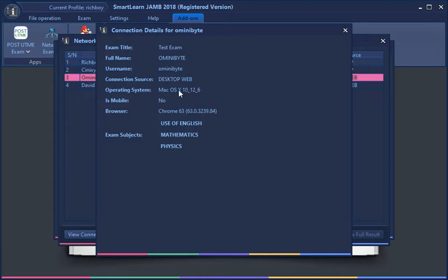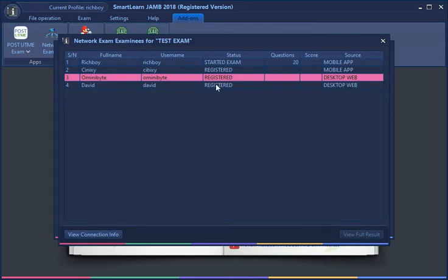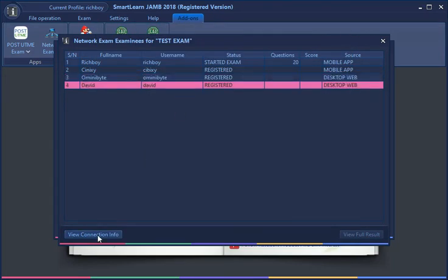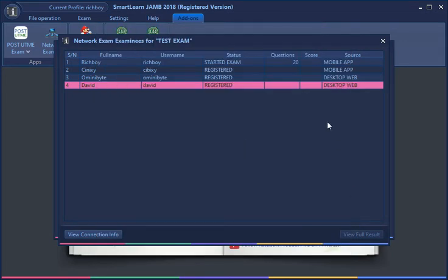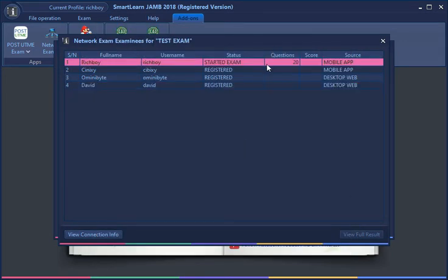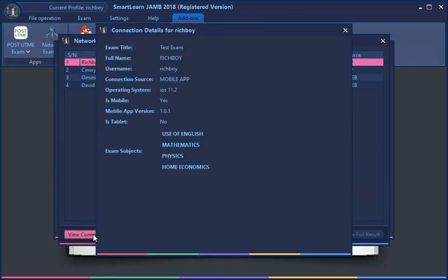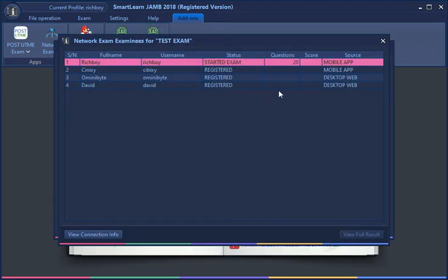You get to see information about the subjects which they're registered for. For those that are finished, you can also see the results. I'm going to start the exam on these other devices. Whenever I start the exam, you can see the total number of questions the user has to answer. This is done because the free mode allows you to pick a number of subjects which it only knows at runtime.